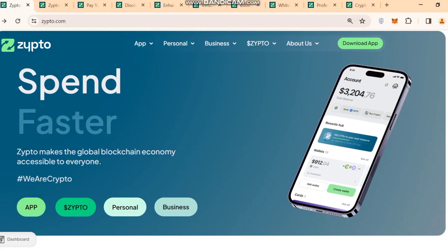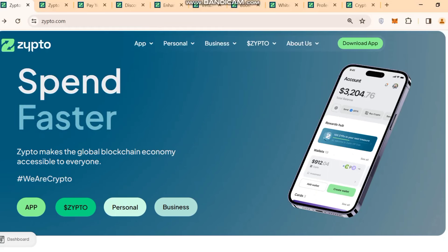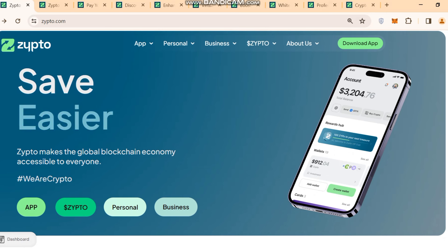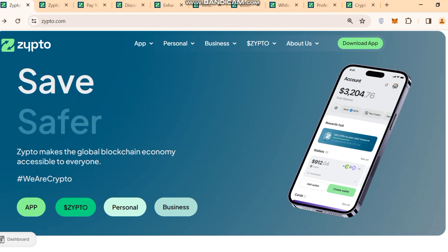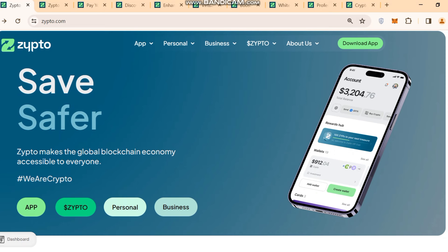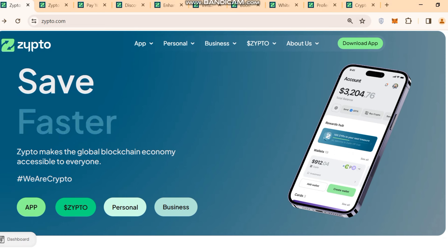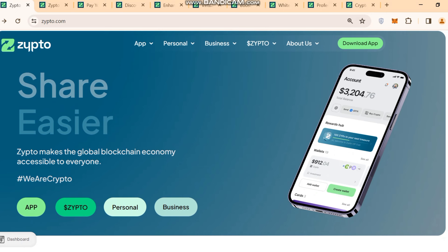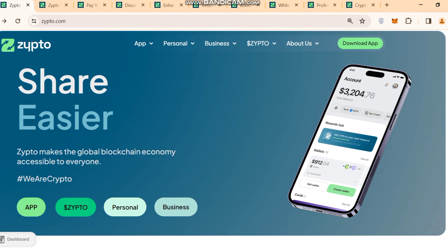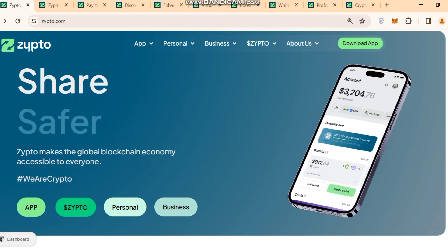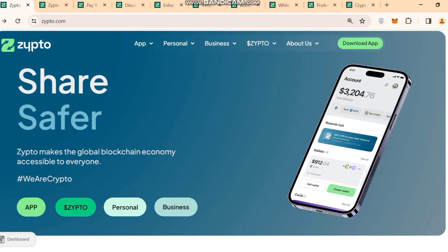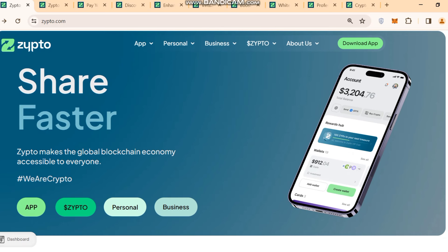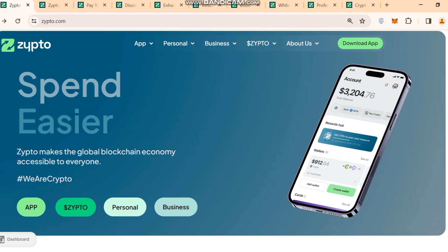Hello friends, welcome back to my channel Crypto Selling. Today I will share with you about a new project named Zipto. I will share all the details of this project so you can easily be able to work on it. It is here for crypto — you can do your trading, use it as a wallet, and use it as a bank wallet too. Without wasting your time, I will start the review of the Zipto app.